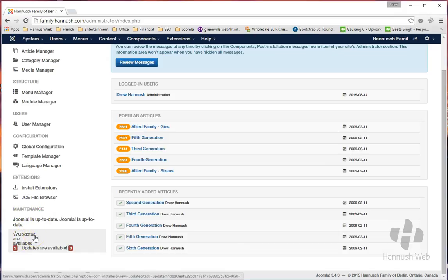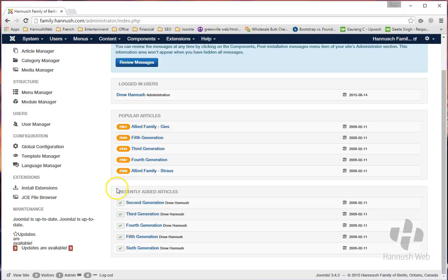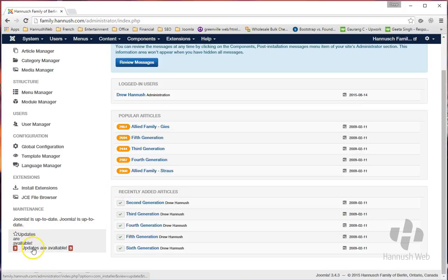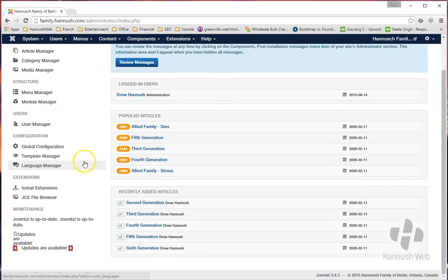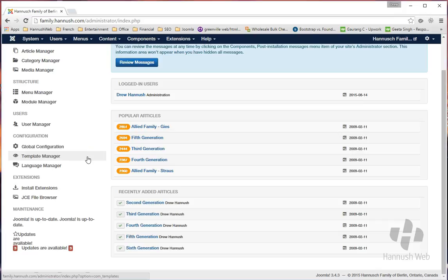You'll see that it now says that Joomla is up to date, but it's also saying that there are still some updates that are available. The thing is, if you've ever worked with WordPress as well, you'll understand this.